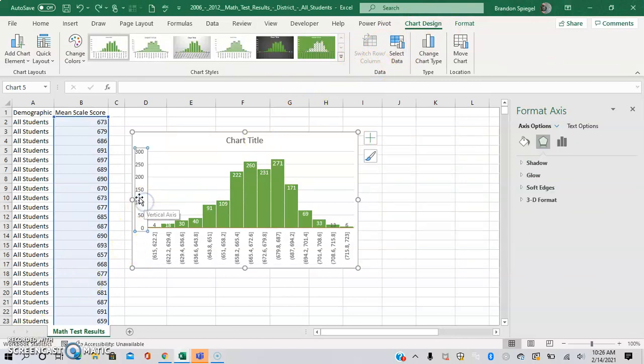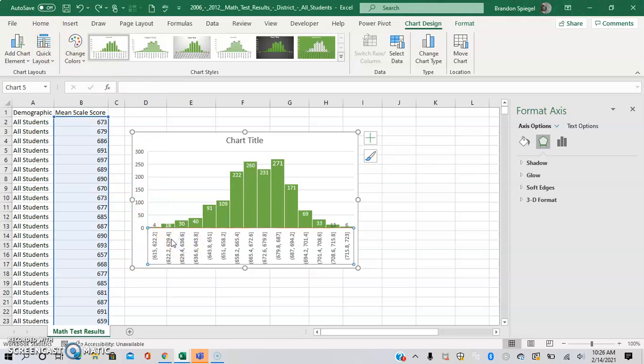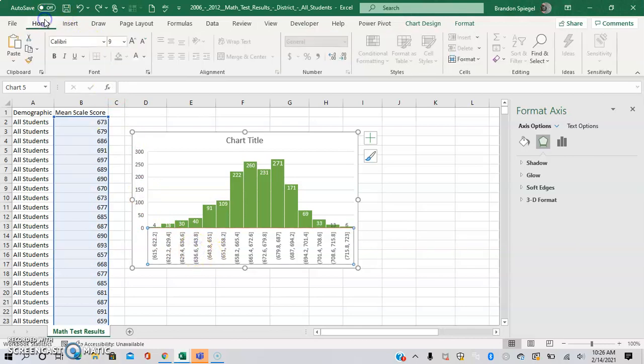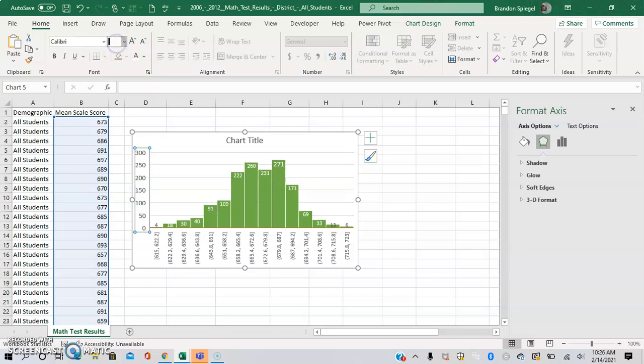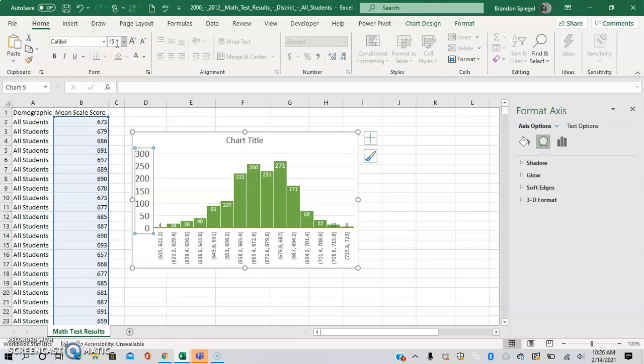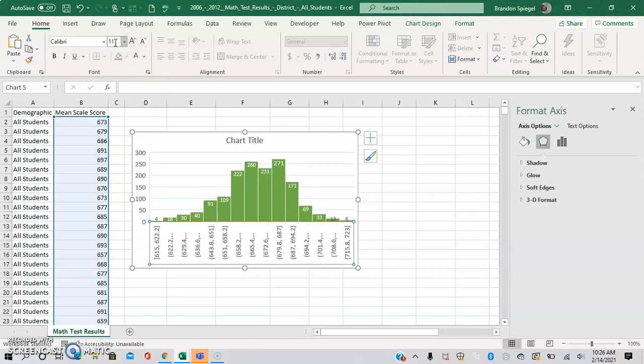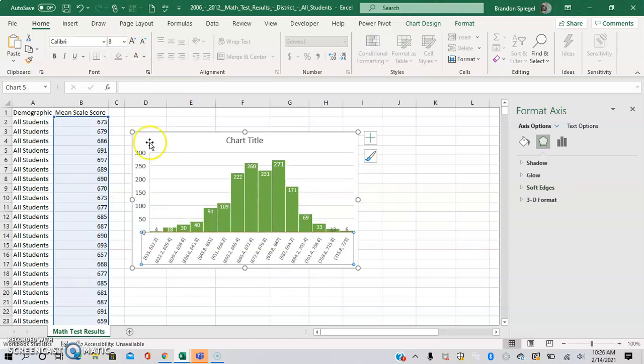Another thing you can do is change the font and size of the text in these axis labels. You can access it by clicking on it, going to Home, and then changing it like you would normal text. Change from 9 to 11, to 15 even. You can press Control+B to make it bold, or make it 8 so more numbers appear. When changing it to 8, the numbers appear much better.